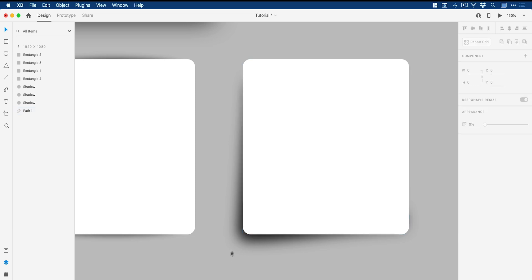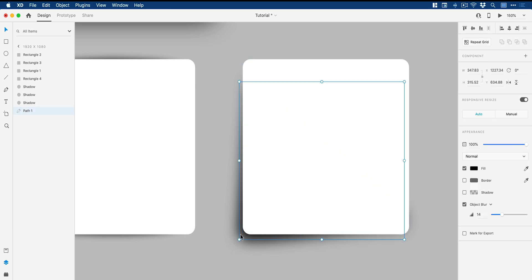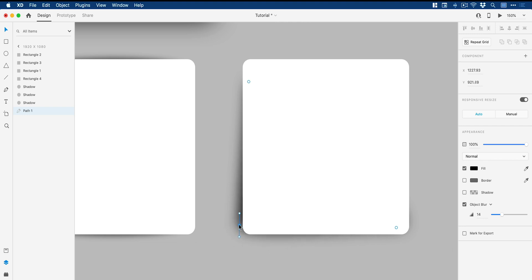Now, if I select off this and select it again, I can double click on that custom shape and go in and then fine tune this shadow.